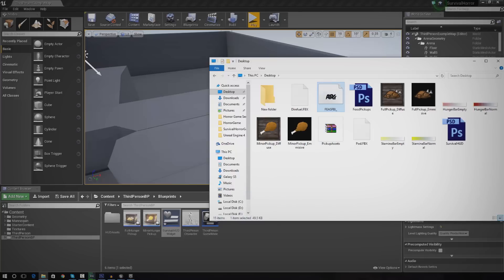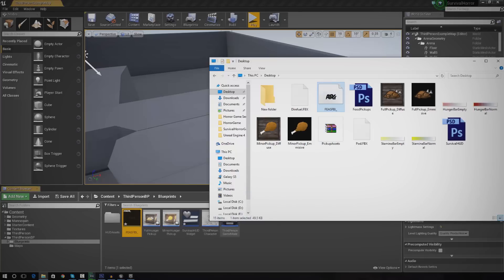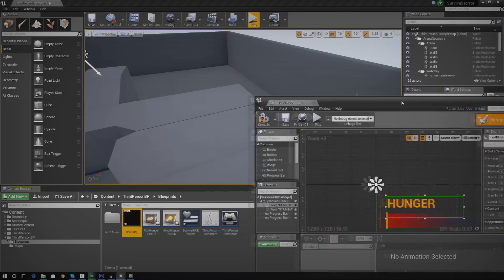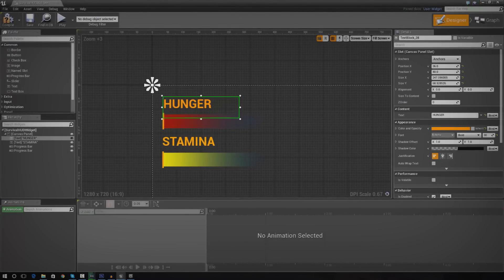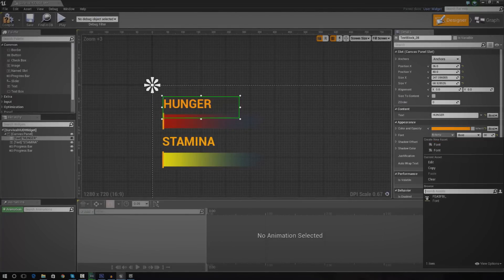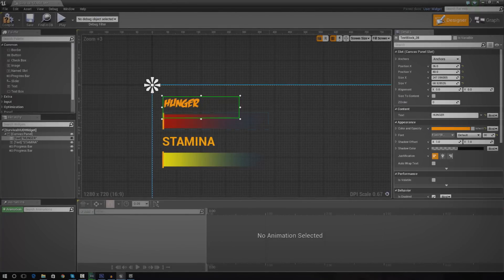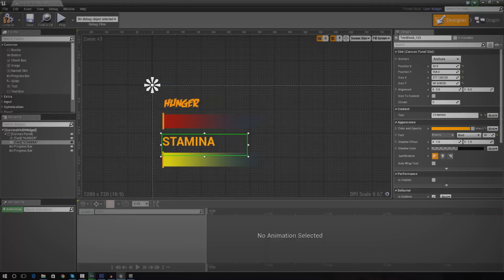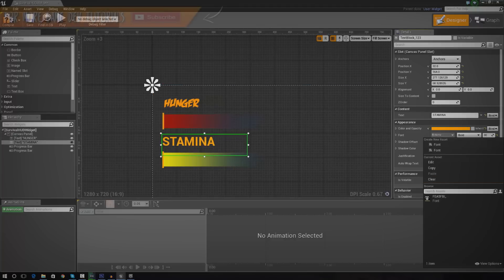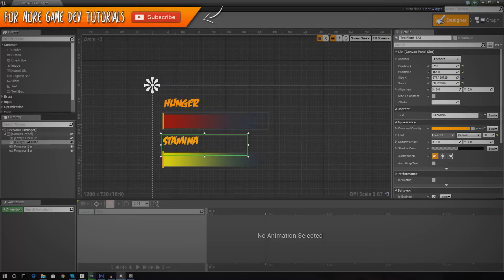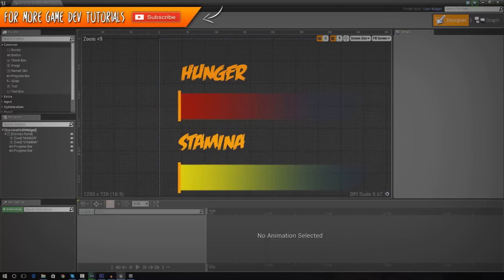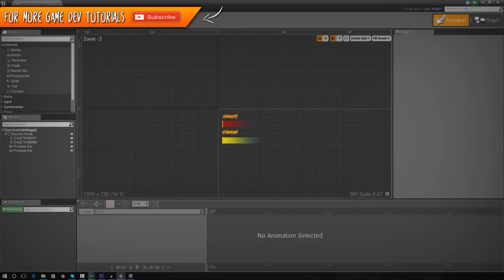If you want to use it inside the game you just drag it into the content browser. Once you've done that it should be available for you to use. So now we haven't just got Roboto — we change it to Feast of Flesh just like that and it works out quite nice for us. It's starting to look quite nice.